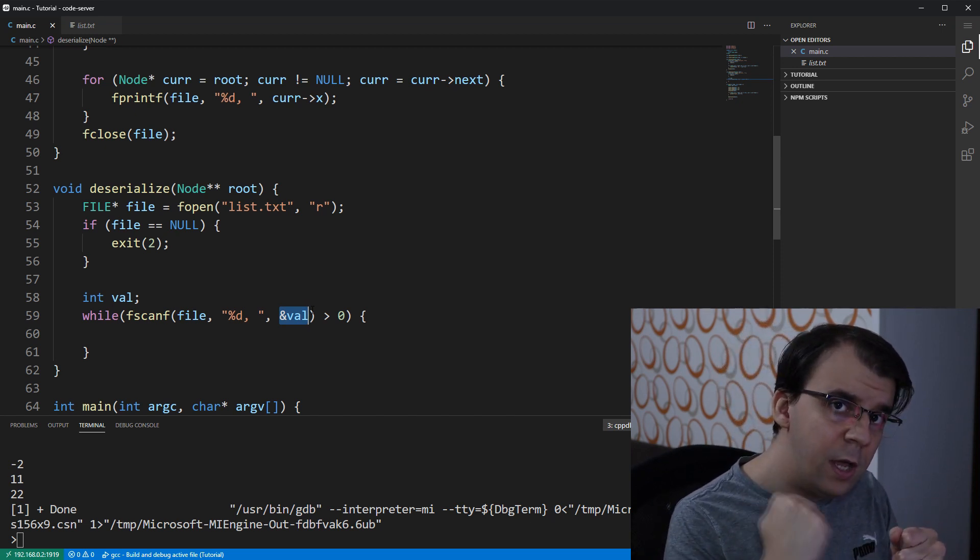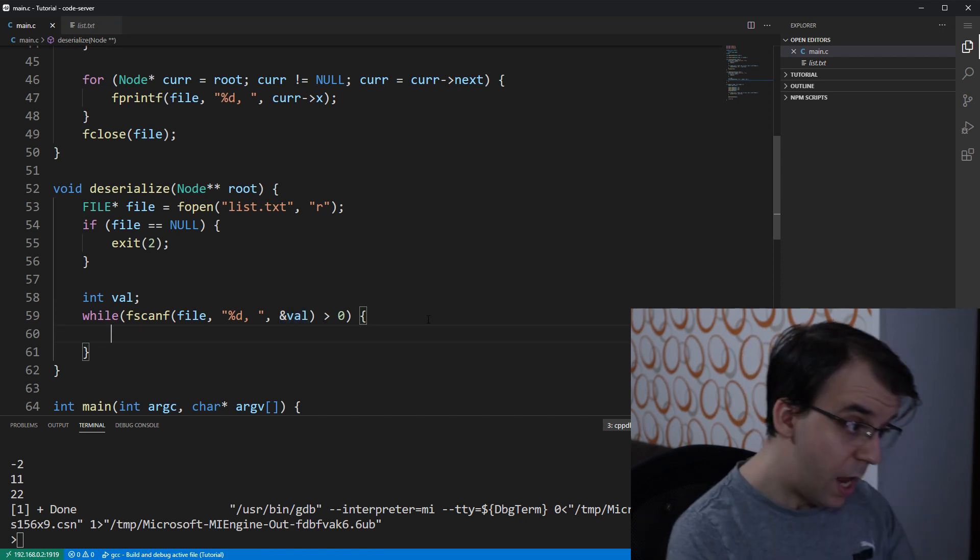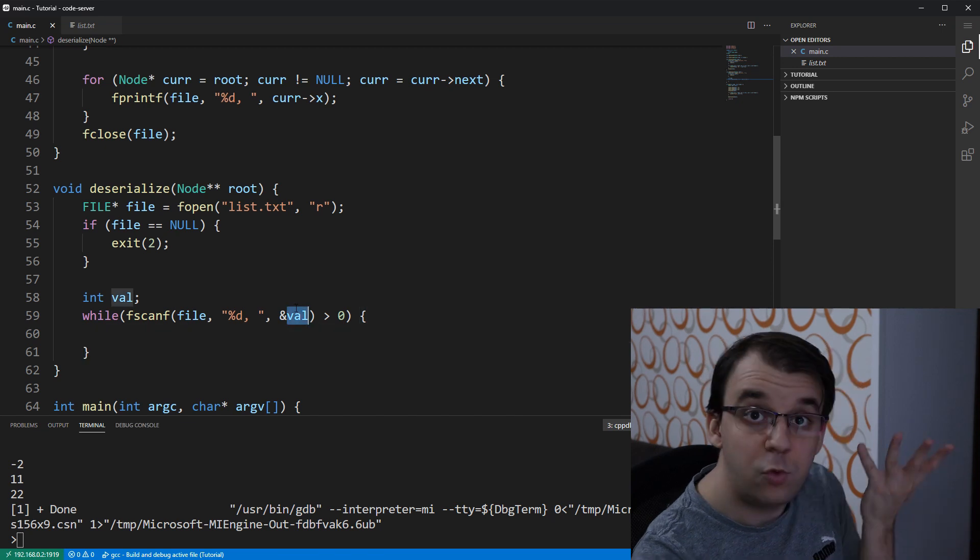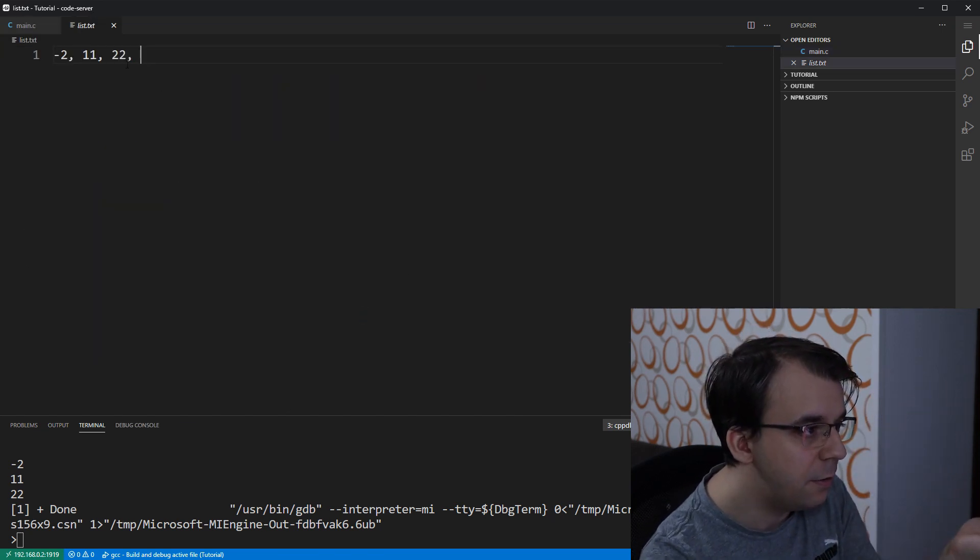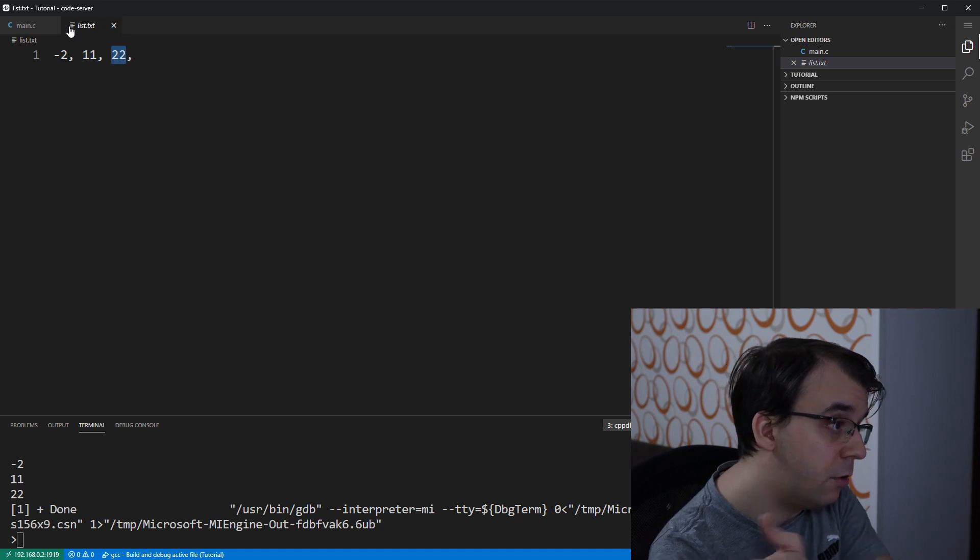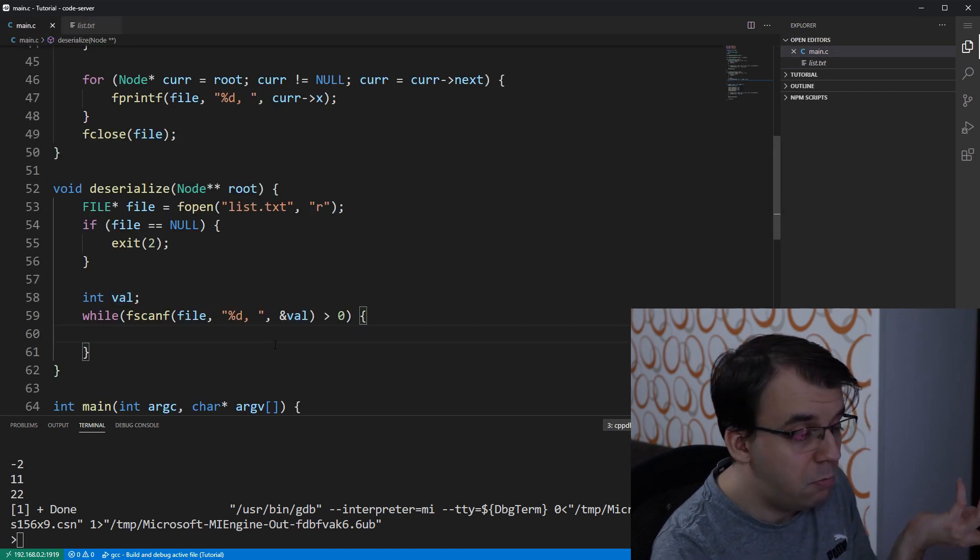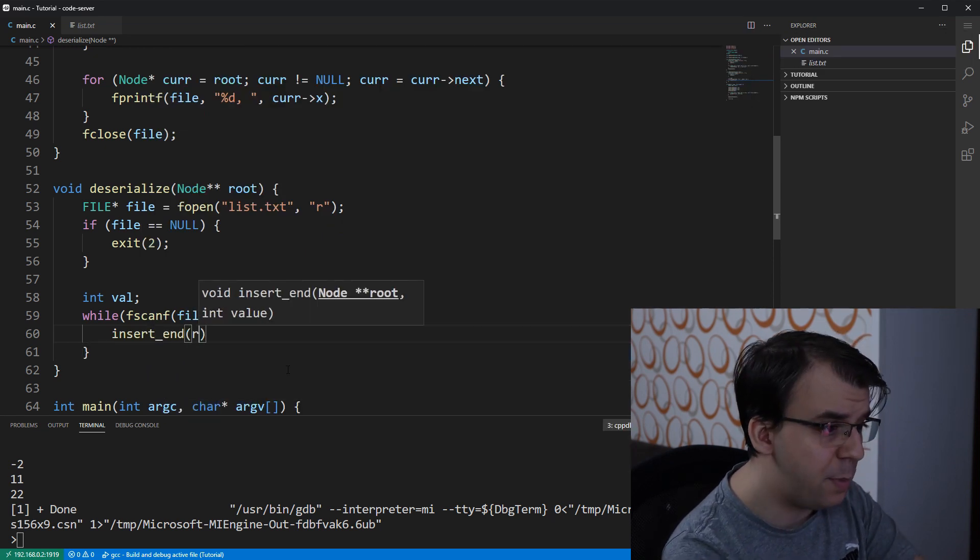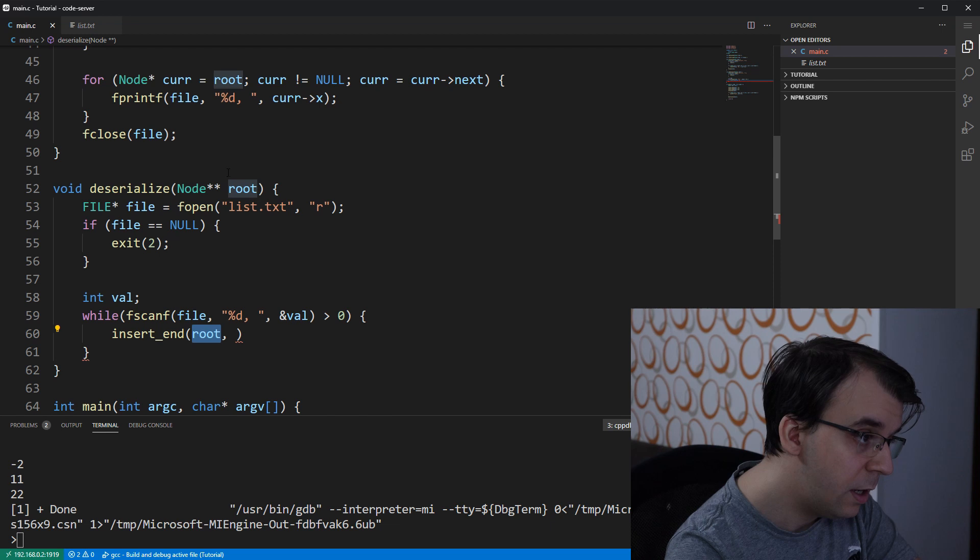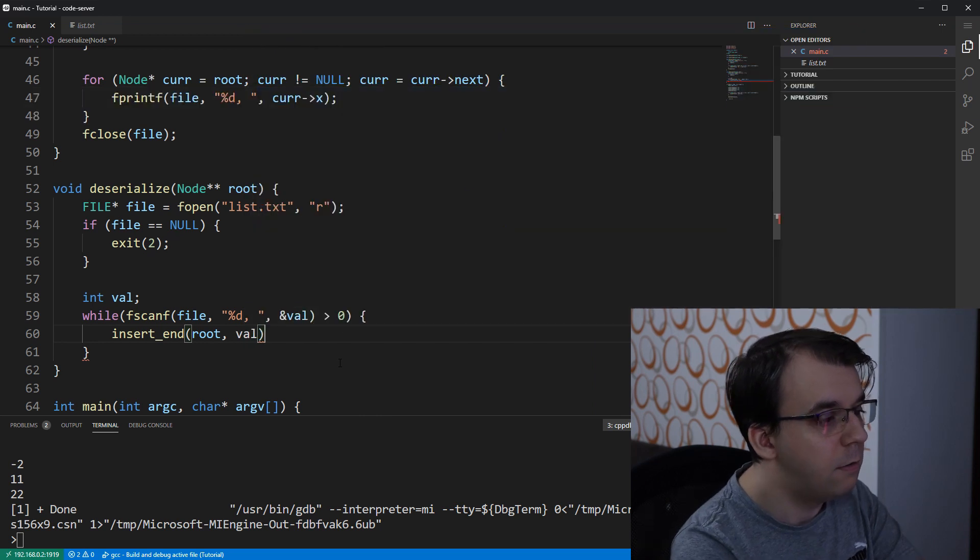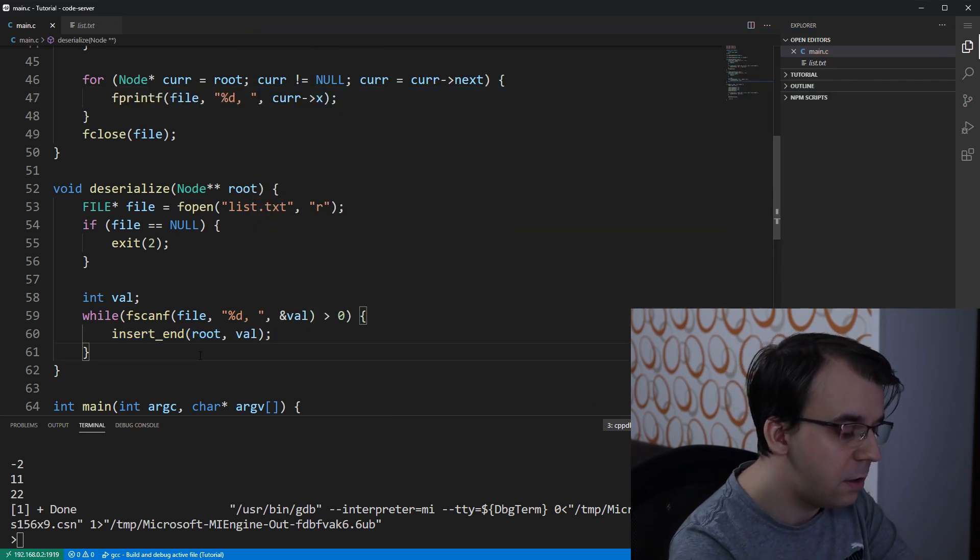So we only want to continue the while loop if we still have things to read. And once we're here in the while loop, we know that val is set to some integer from the list here. So val is maybe 11 and then 22 and so on and so forth. Therefore, we can simply use our insertEnd function and just pass in our root. Notice I'm just passing it without any ampersand. We actually want the double pointer itself to be passed here. And then we can just say val. And that's it. And then, of course, at the end, I'm going to fclose the file.